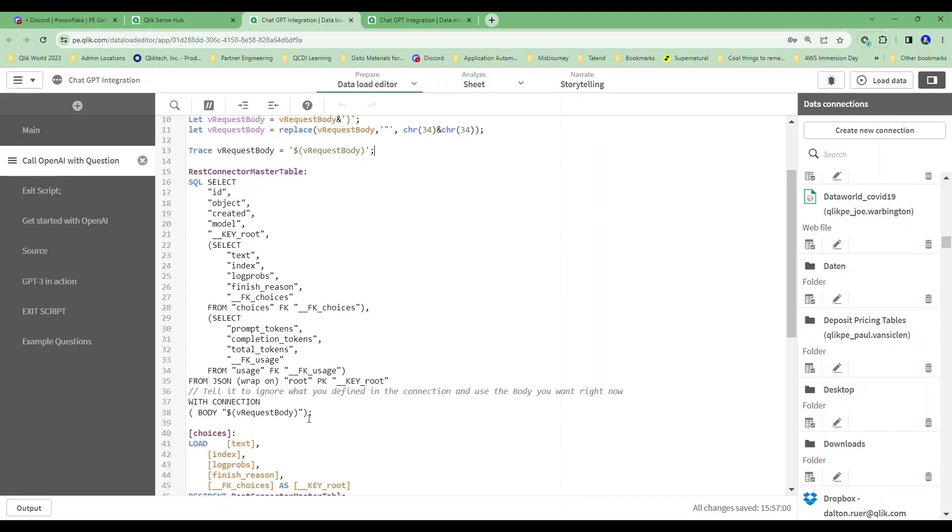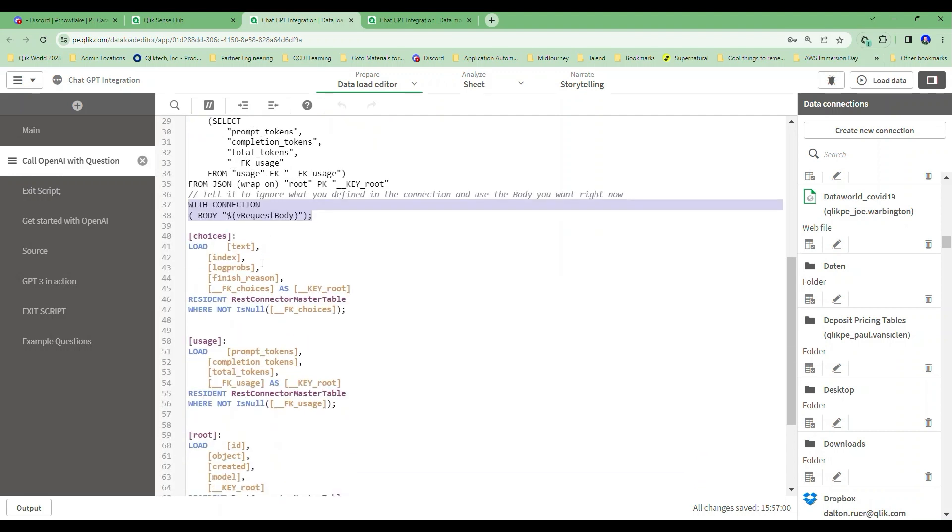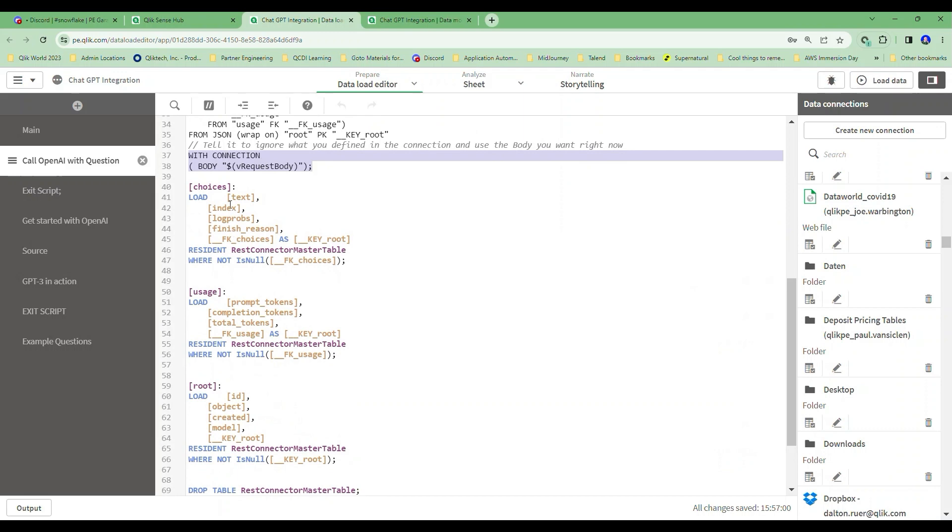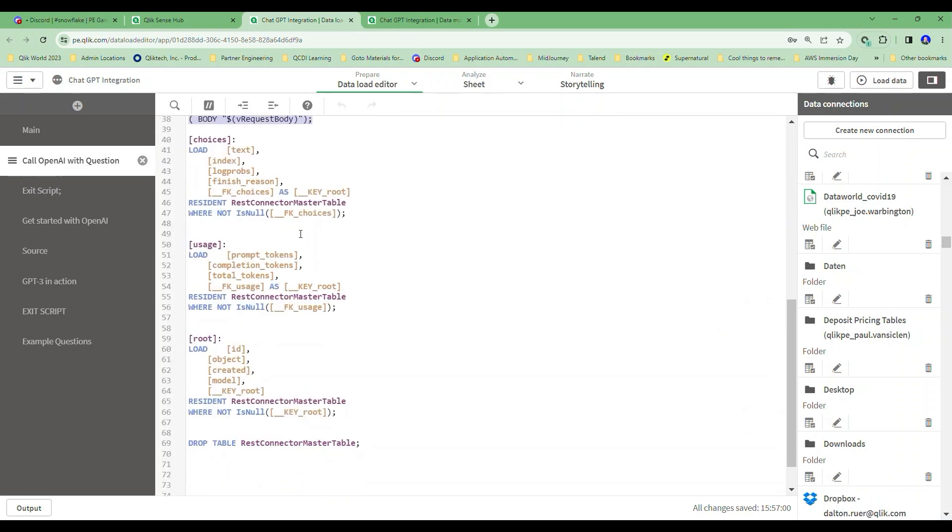But all of this is exactly the same, with the exception here that I've added this code that says 'with connection' and I'm going to tell it I want to replace the body of my connection with the request body that I've just constructed right here.